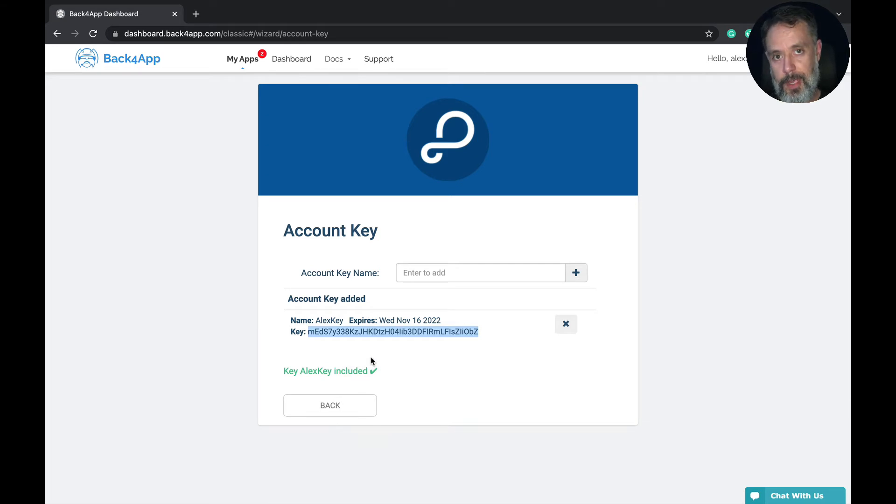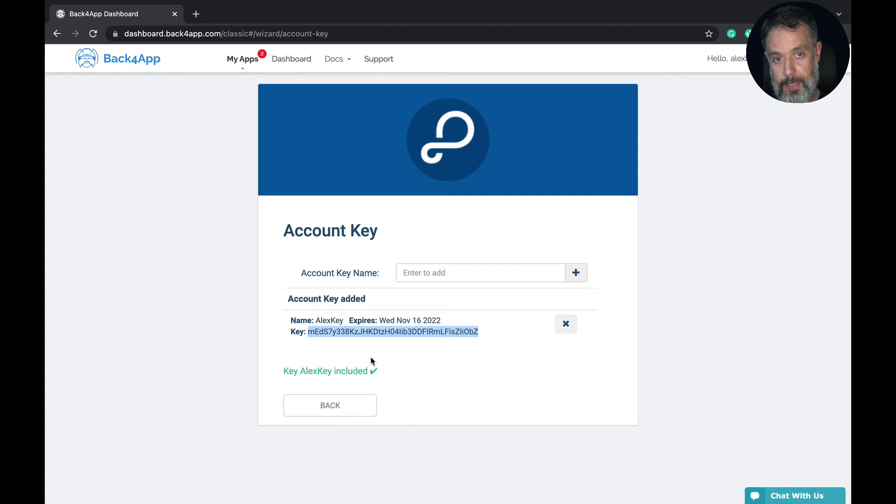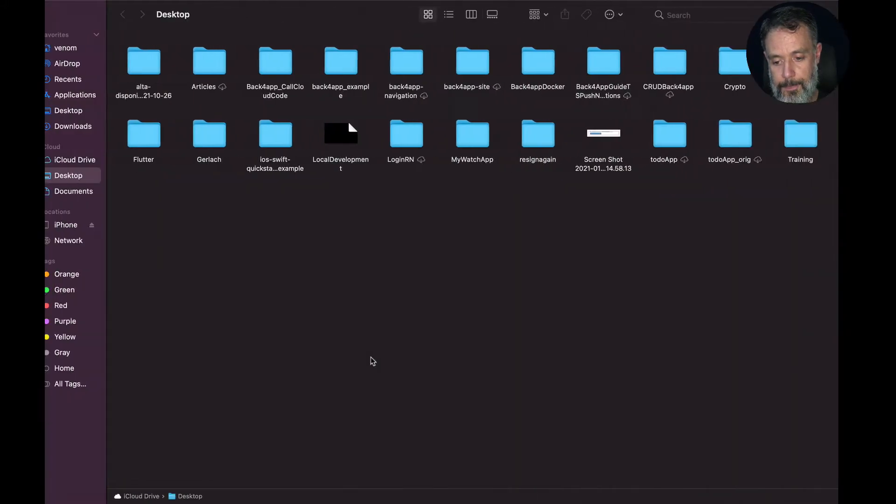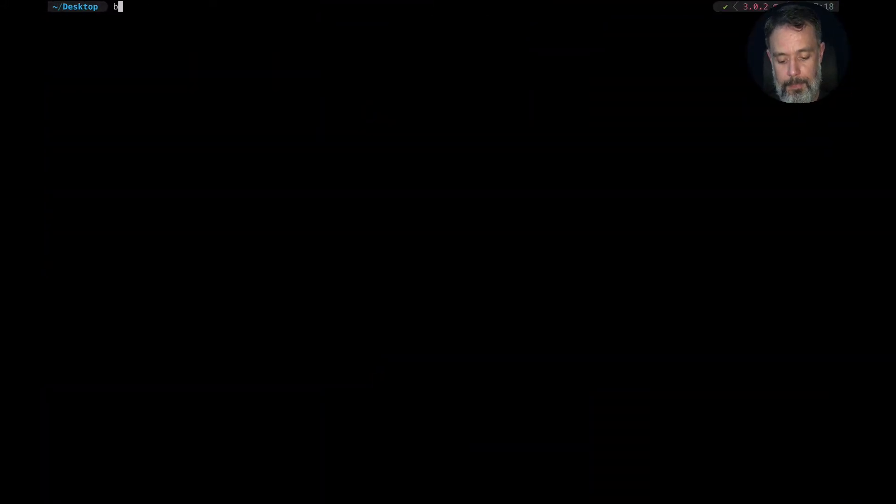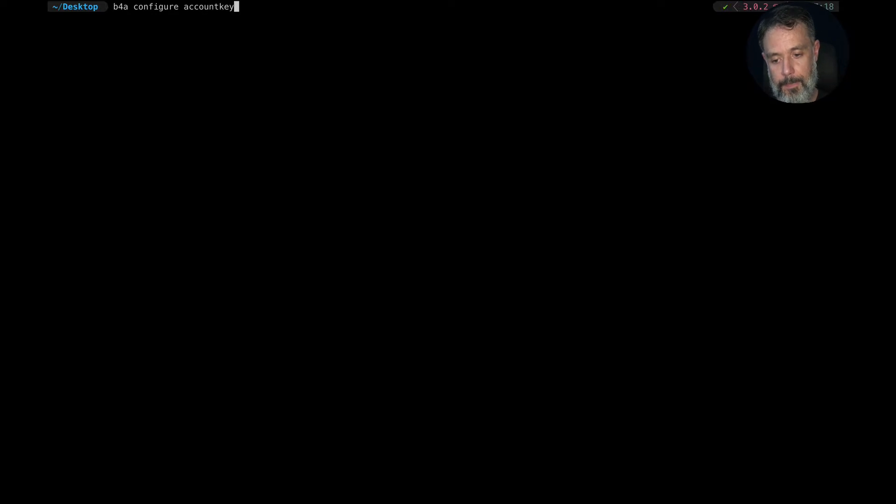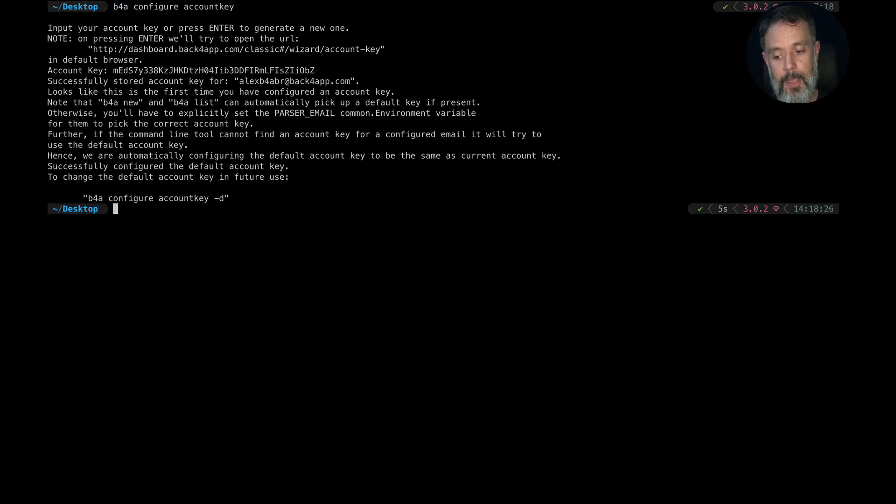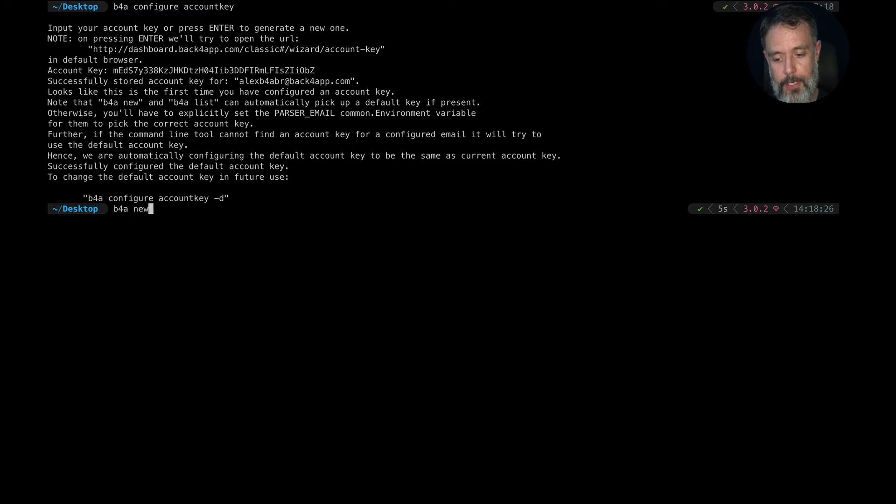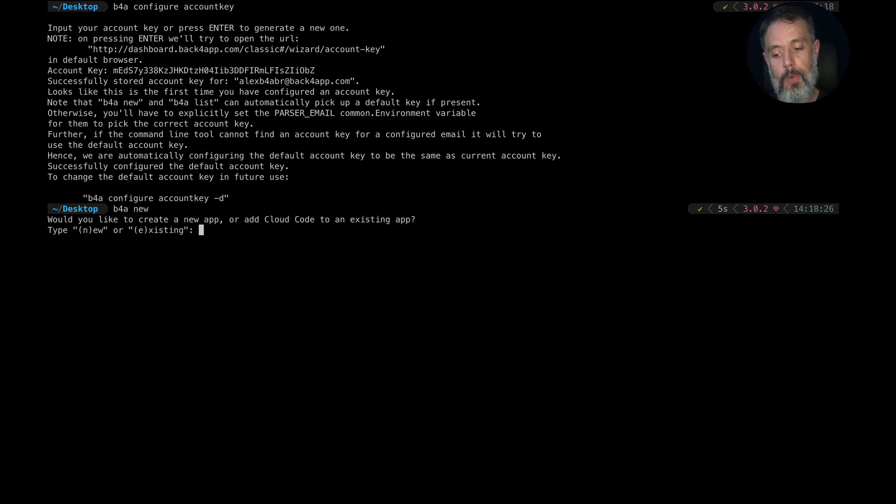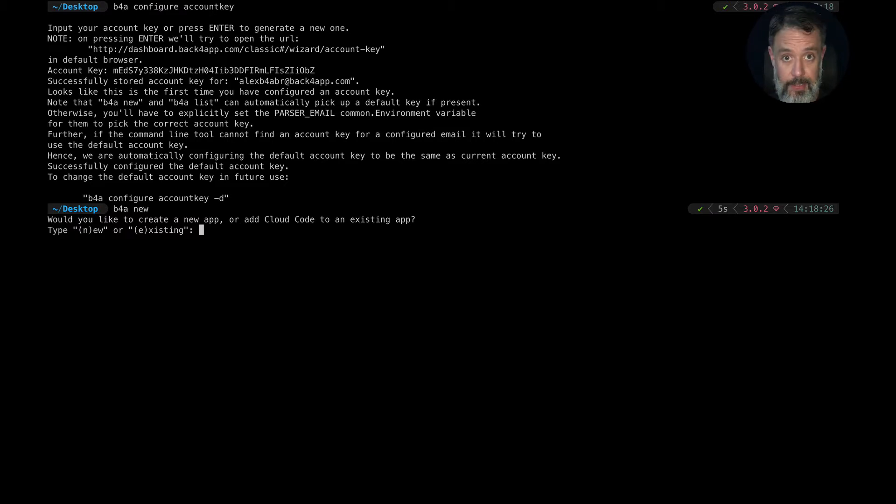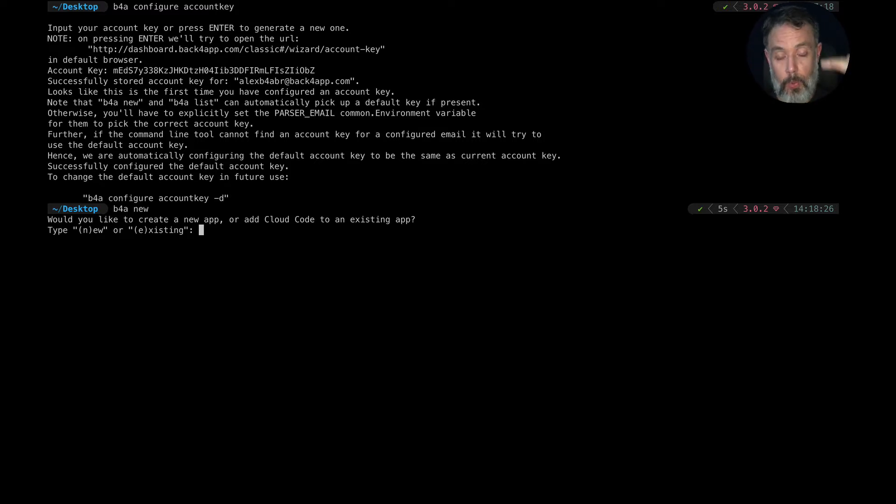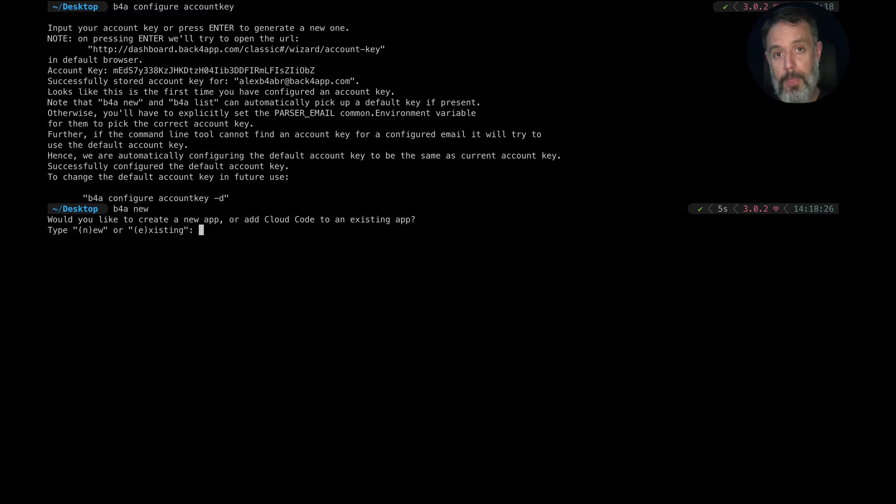Now, I'll use this value to configure the Back4App command line interface. And to do that, I should go to my terminal and type b4a configure account key. Hit enter and paste my value here. Hit enter again and it's now configured. To test that, I'm going to type b4a new. And it will allow me to create a new project or use an existing one. If I have an existing one on Back4App already, I can choose E for existing. And it will list all my projects so I can choose which project I want. But for this tutorial, I'm going to create a new one so you can see the folder structure it will create.